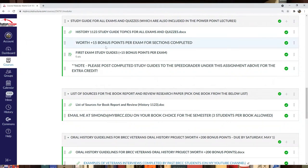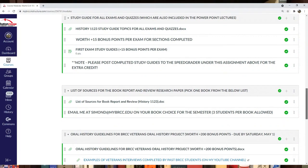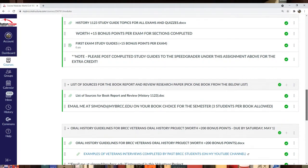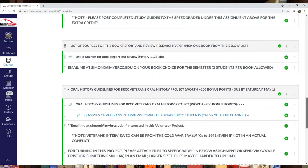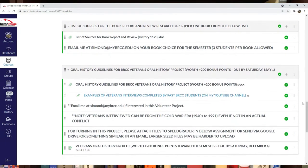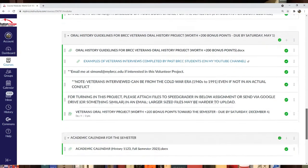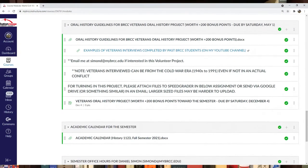There's a section on study guides for the semester. Study guides are worth 15 bonus points each exam. There's also a list of sources for the book report.